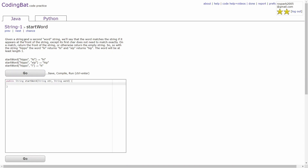In this problem, you're comparing the string STR and string WORD. If string WORD is in front of the string STR, then they match. The first characters of each string do not need to match each other exactly. In the first example, you're given the strings HIPPO and HIGH. Since HIGH is in front of the string HIPPO, you'll just return HIGH.